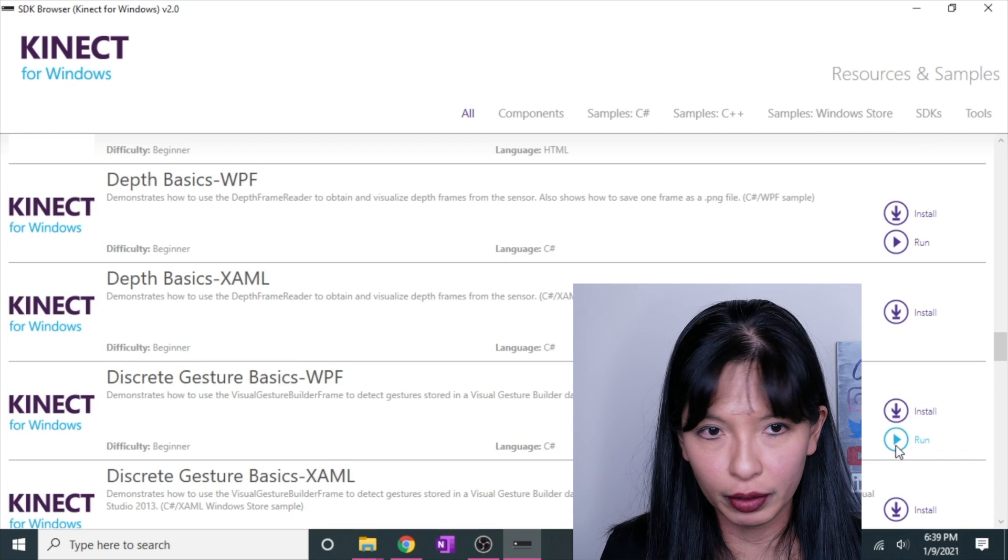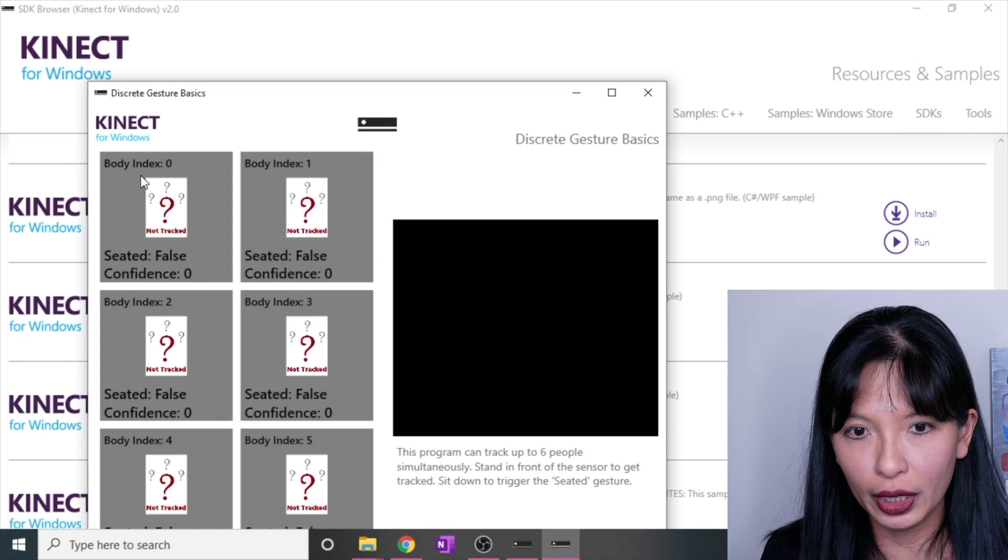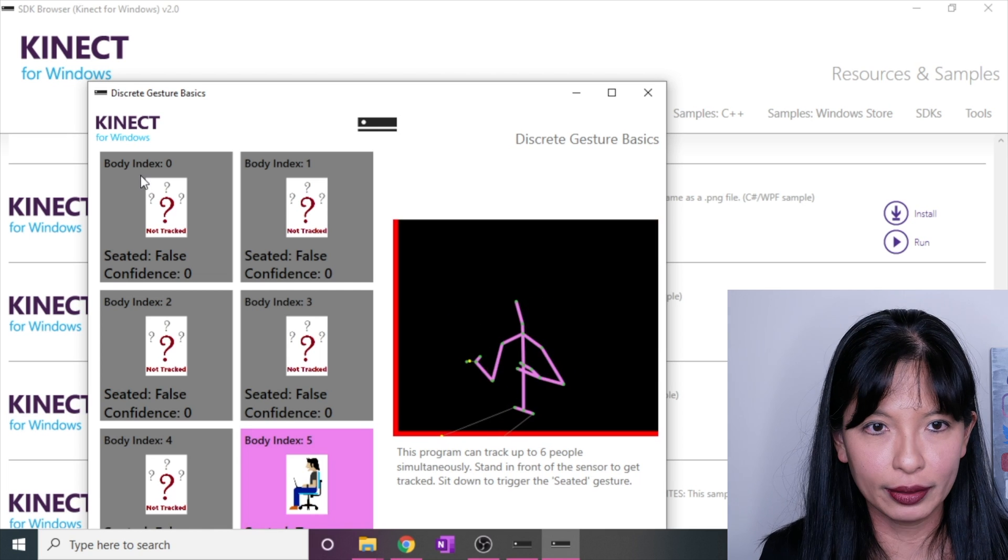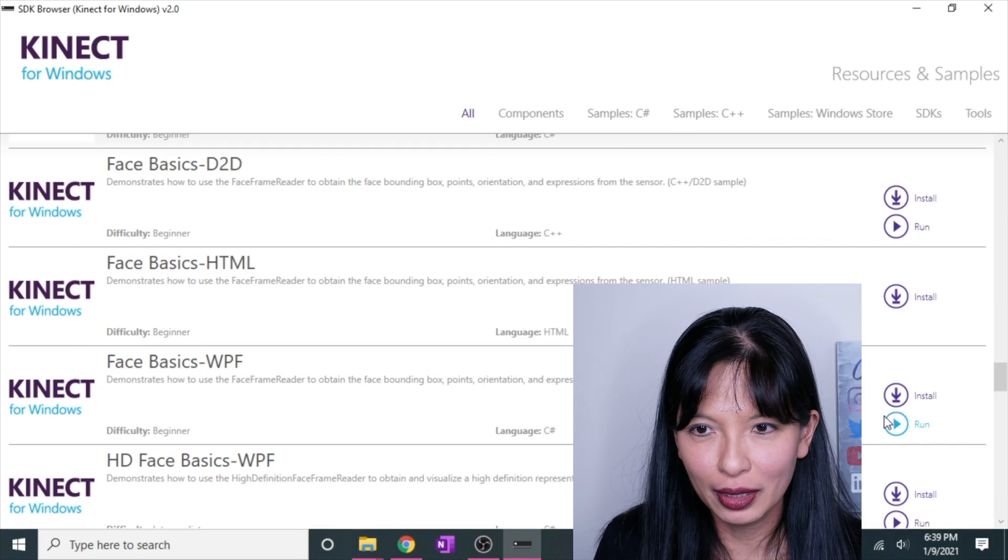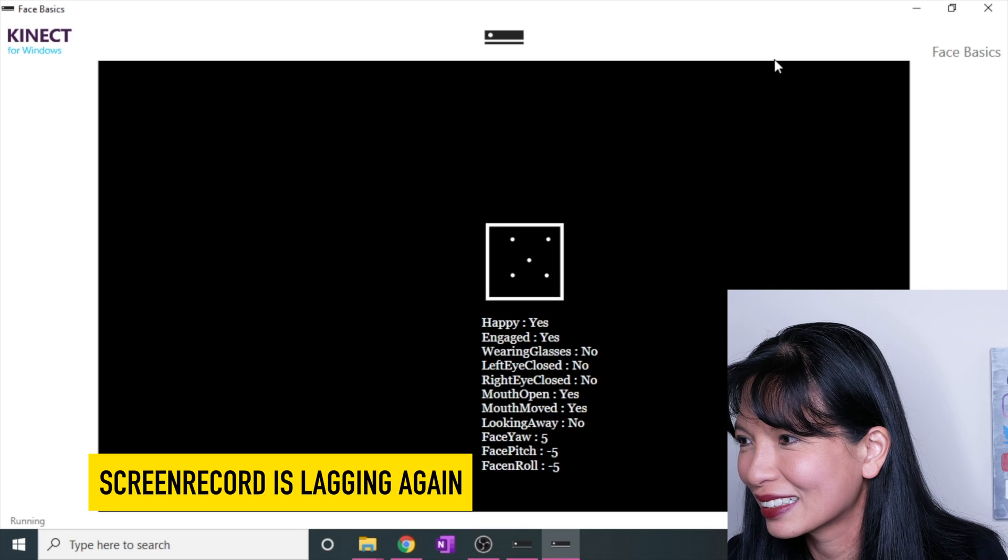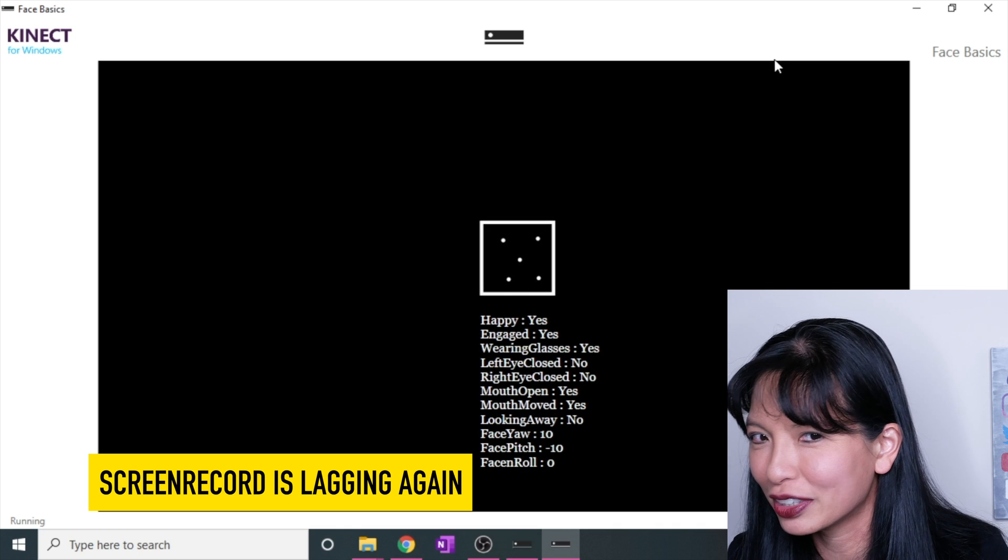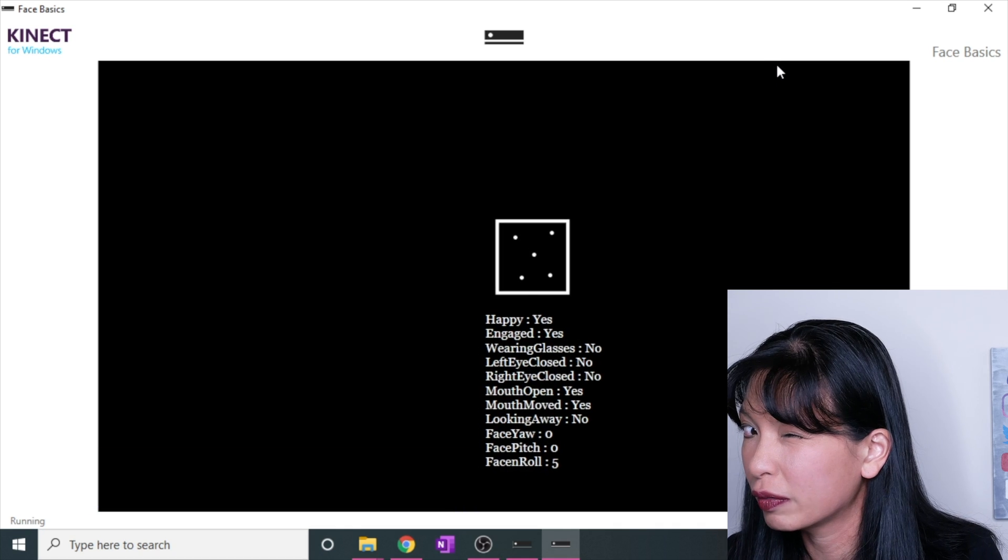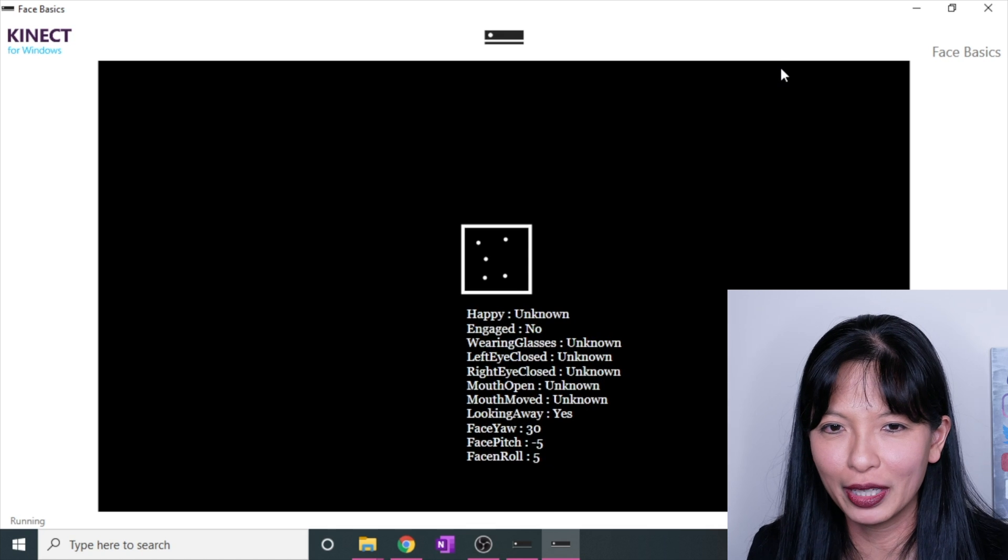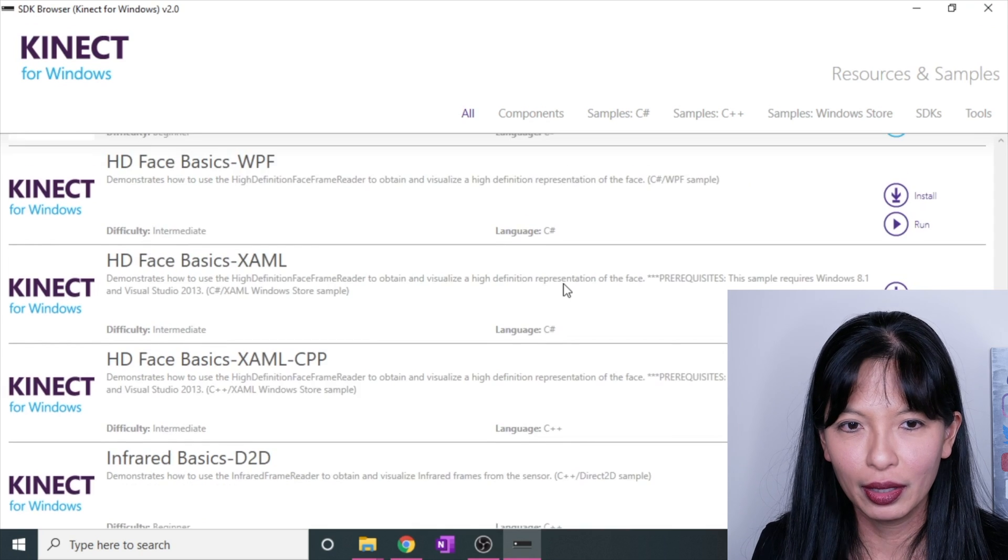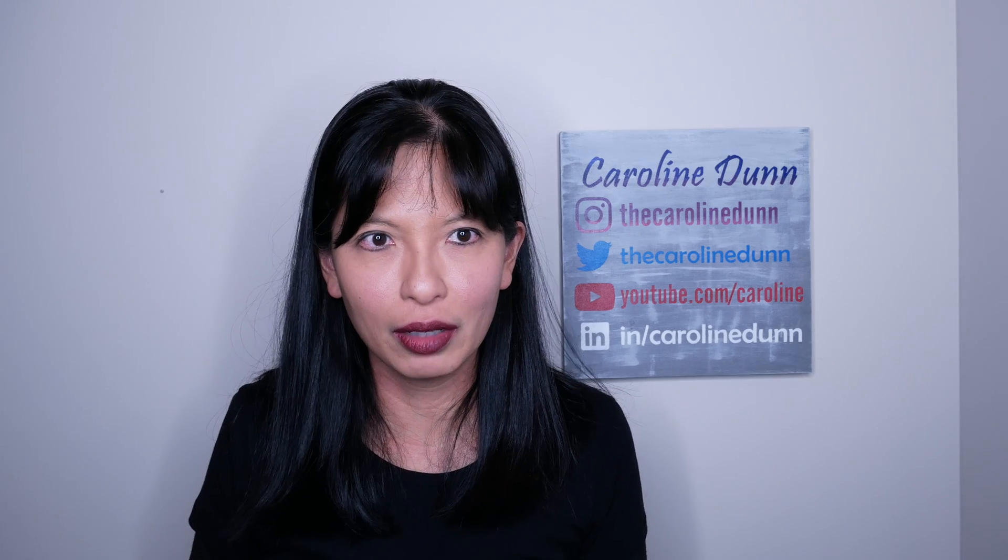Let's check out discrete gesture basics. It tells you if it thinks you're sitting or standing and can track up to six people. So yes, I am. I'm number five for some reason. Face basics run. Happy. Yes. Wearing glasses. Yes. Not engaged. Yes. Left eye closed. Let's see if I have my left eye closed. Yes. Mouth open, unknown. So you can go through all of these and check these out.